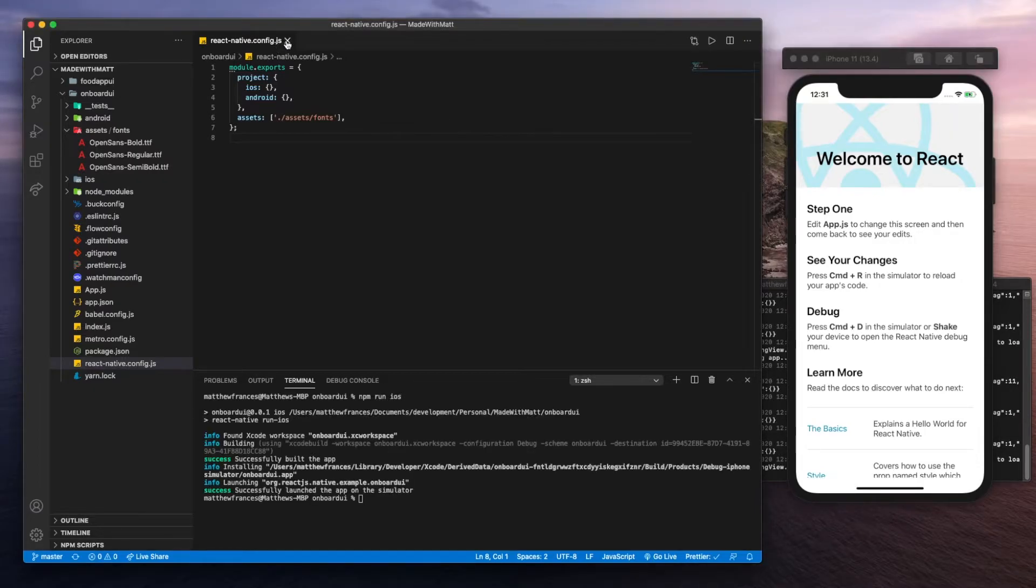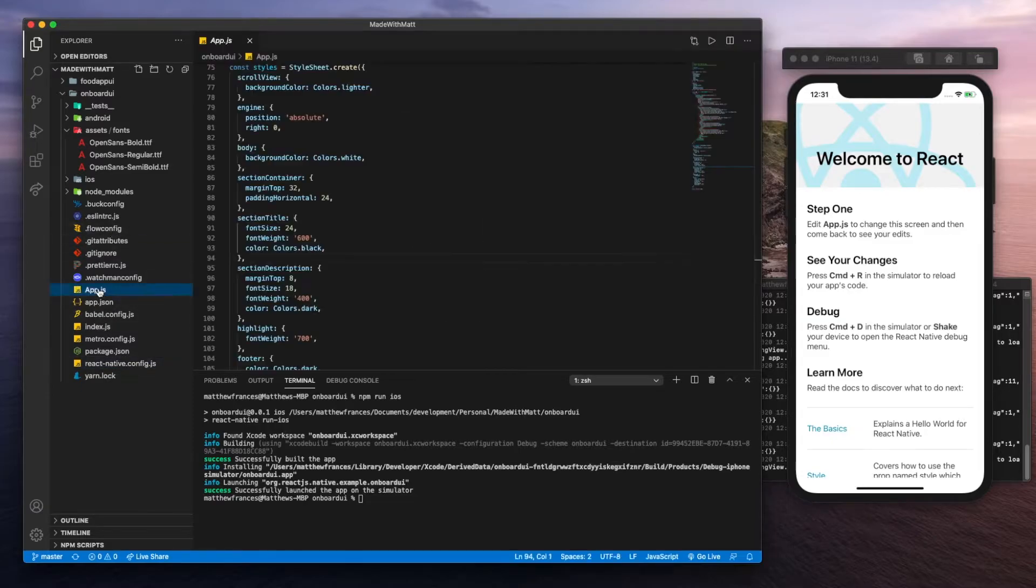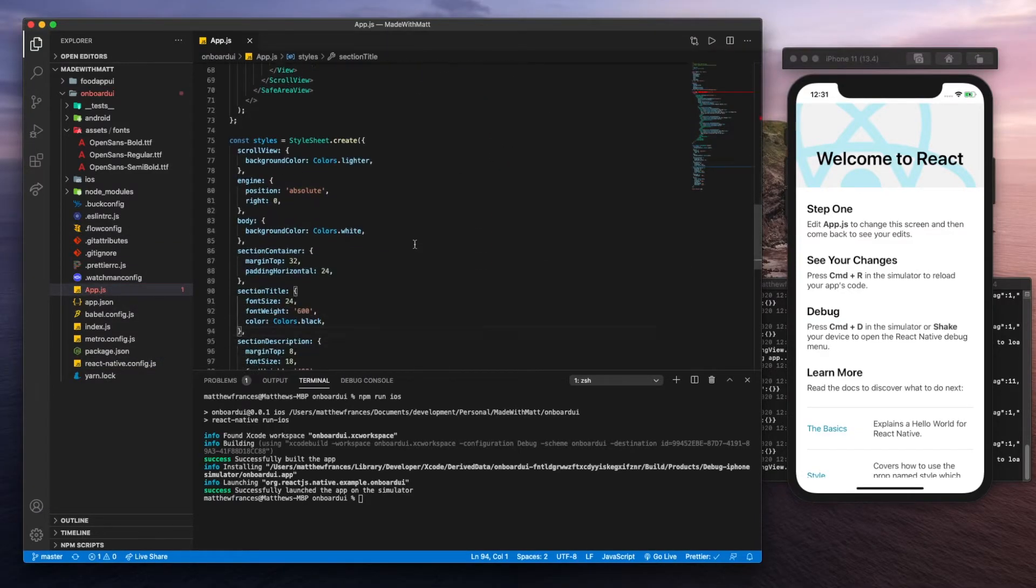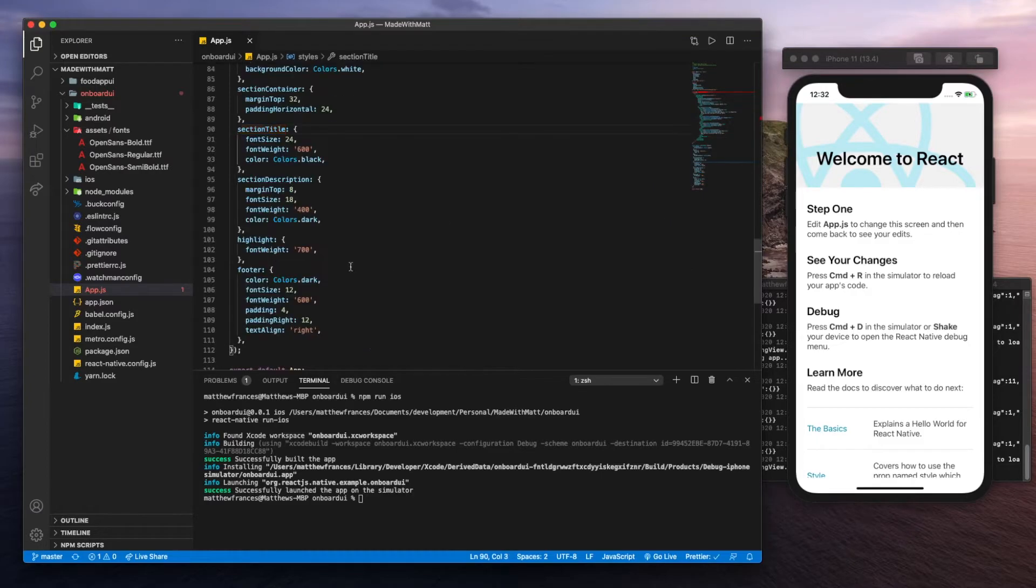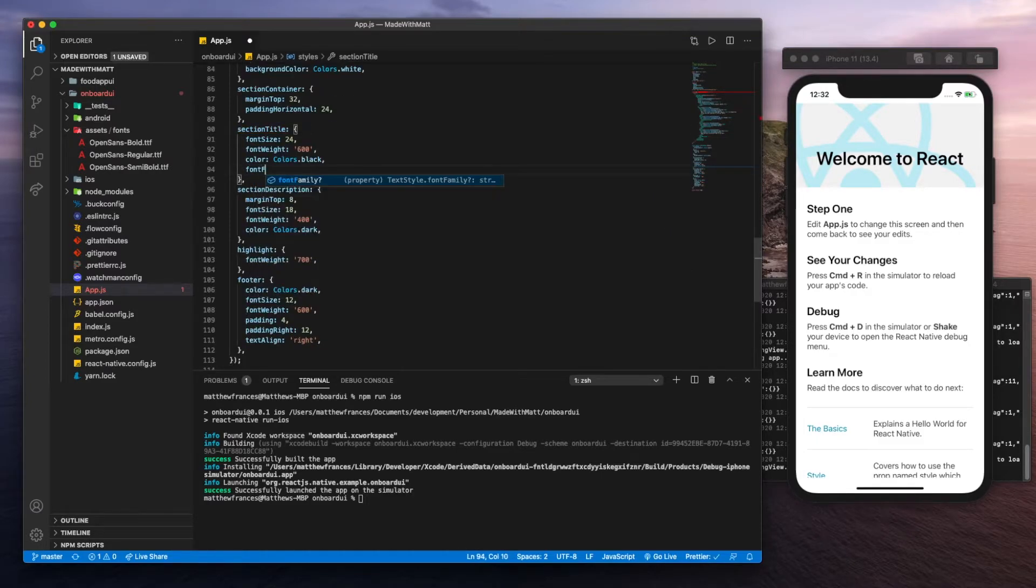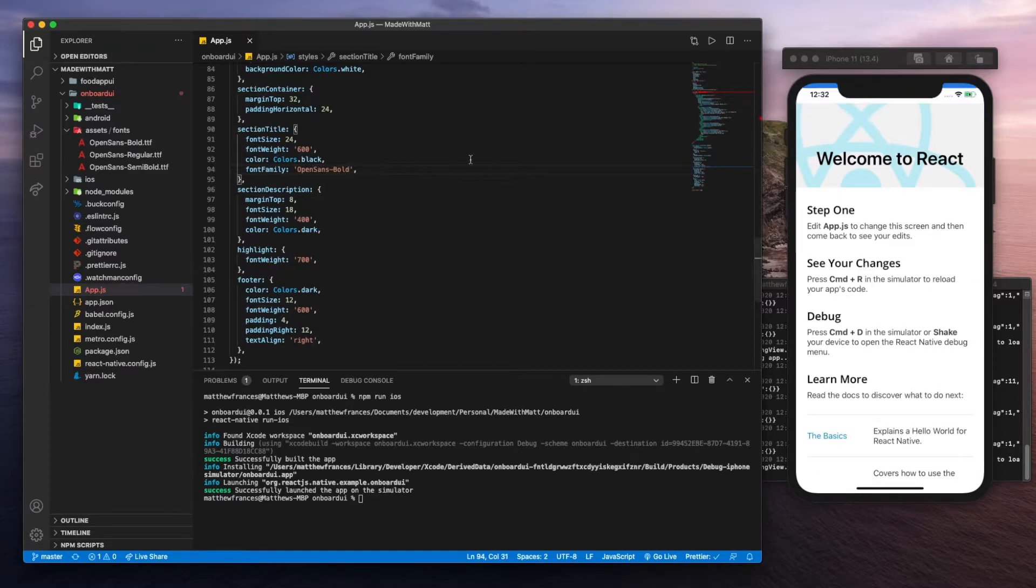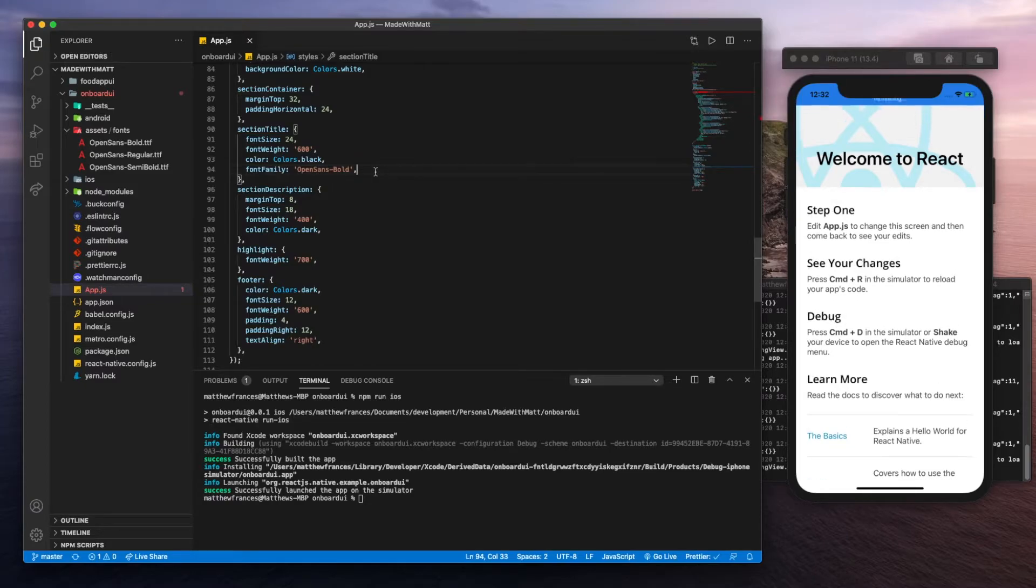Now let's close this. Let's go to app.js and we'll scroll to one of the titles, section title. Let's go find that and we'll set font family to Open Sans, let's do bold. Now we should see some text change. There we go, and the fonts are good to go.